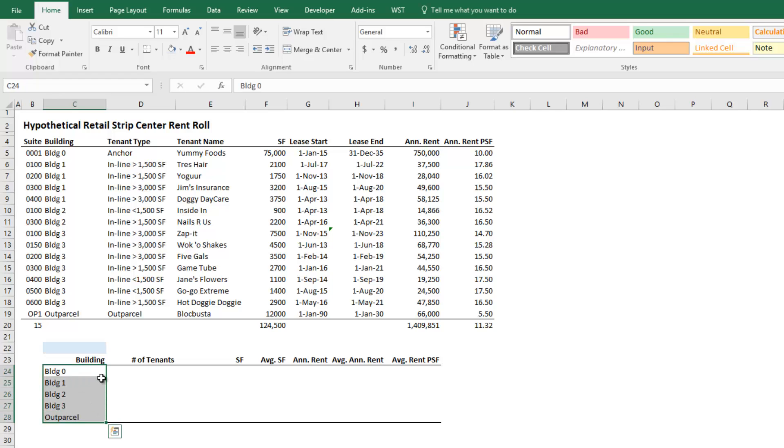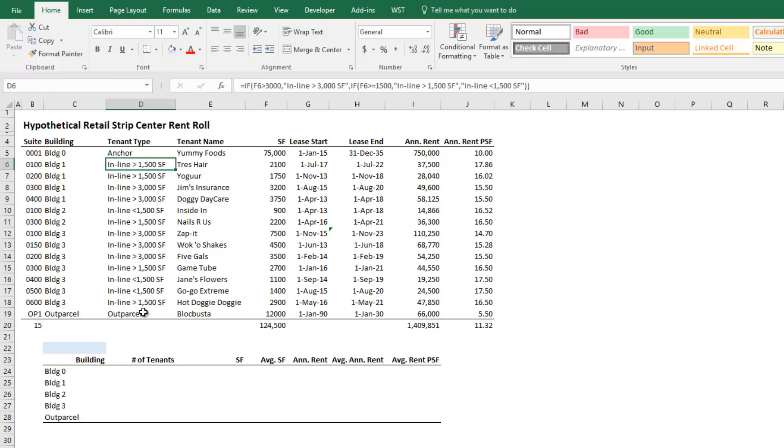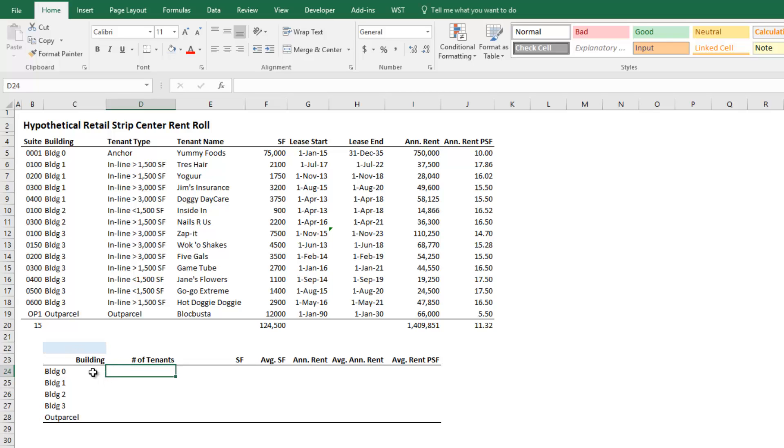So then I have number of tenants. And what I really want to understand is how many anchor tenants, for instance, are in building zero, how many inline tenants greater than 1500 square feet are in building zero. And then in order to do that, I need to be able to sort or select a tenant type and then have this cell output the number of tenants in this building based on that tenant type. And I'm going to do that with a drop down menu right here.